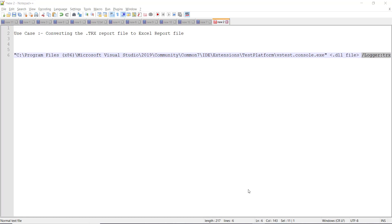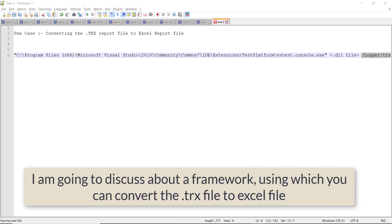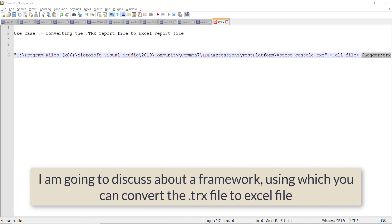So in this video, I am going to discuss about a small framework using which you can convert the TRX report file to the Excel report file.